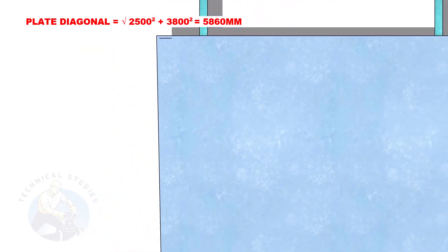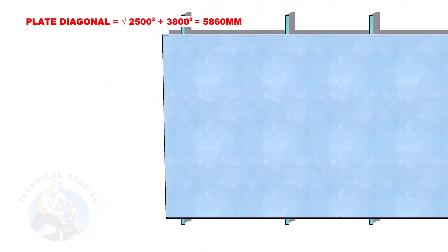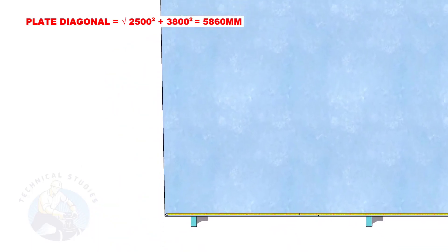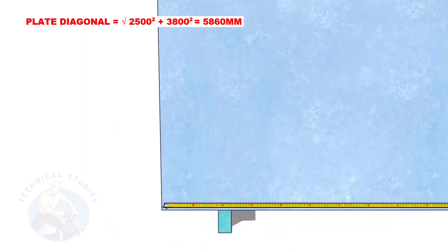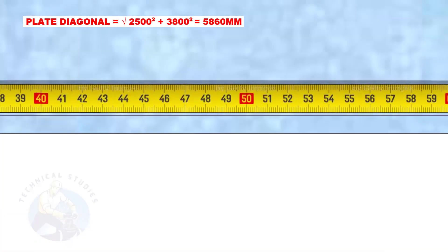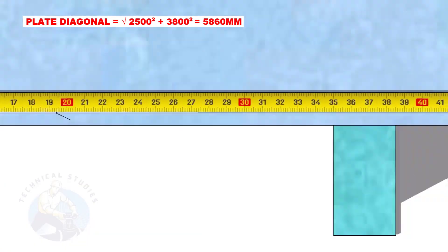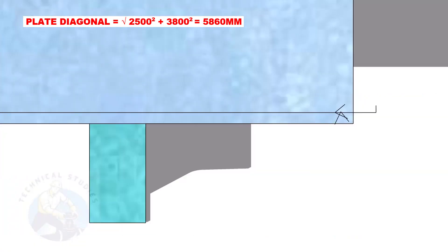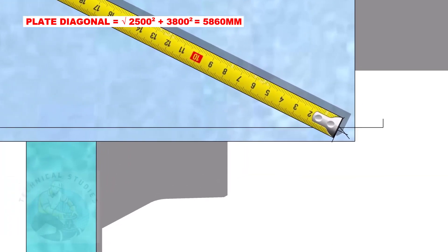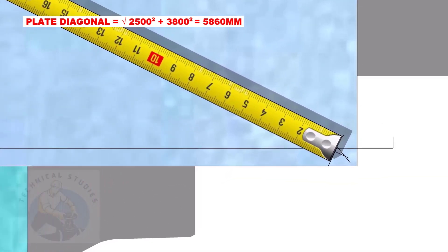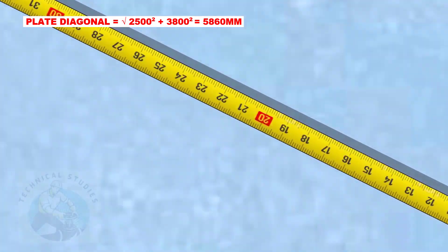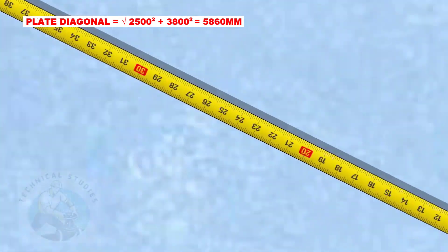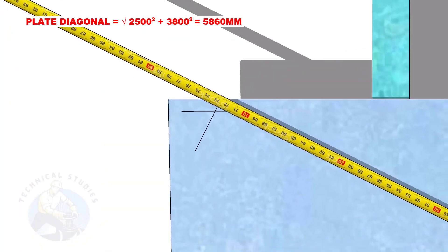Mark 5300mm to the other end of the plate. Starting from this corner, draw a diagonal arc of 5860mm to the opposite corner and cut the previous arc.